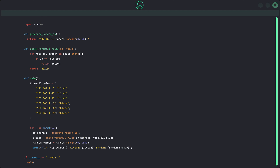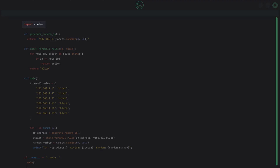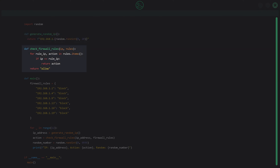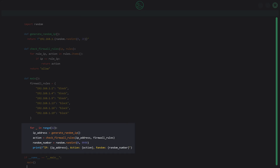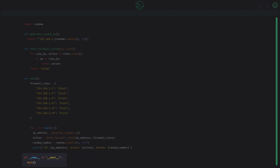Before we run the code, let me give one final high-level rundown. At the top we import the random module to generate random IP addresses. Below that we define `generate_random_ip`, which generates a random IP address. Then we define `check_firewall_rules`, which takes an IP address and the rules dictionary as arguments, checks if the IP matches any rules, and returns the corresponding action. The main function defines the firewall rules dictionary, simulates traffic by generating 12 random IPs, checks them against the rules, and prints the IP address and corresponding action for each.